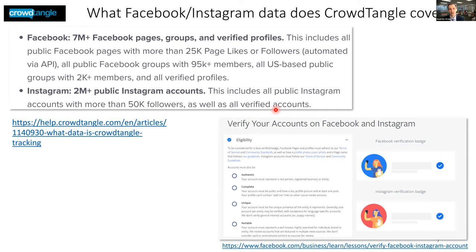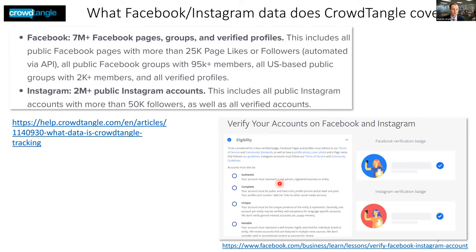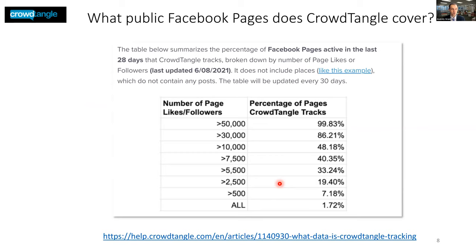Verified accounts are similar to what you've seen on Twitter, where an account gets a blue checkmark. To be verified on Facebook or Instagram, an account must be authentic — representing a real person or brand — complete with all profile information filled in, unique, and the person must be famous, highly searched for, or a brand. Understanding this coverage is important for researchers to know what types of data they're actually analyzing.